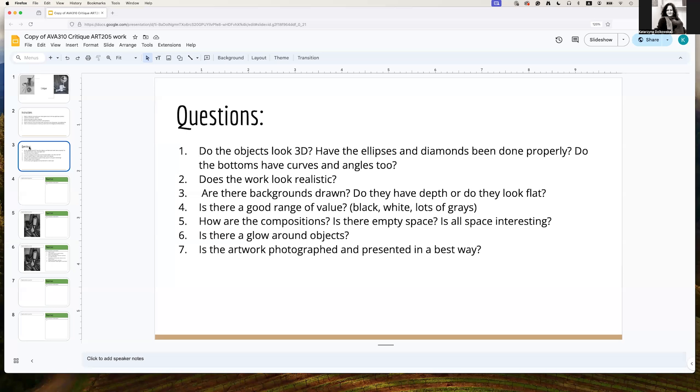How about the composition? Is there an empty space? Is there space interesting in the whole work? Is there a glow around the objects? Like a background that wasn't drawn properly close to the objects? And is the work photographed in a really good way?